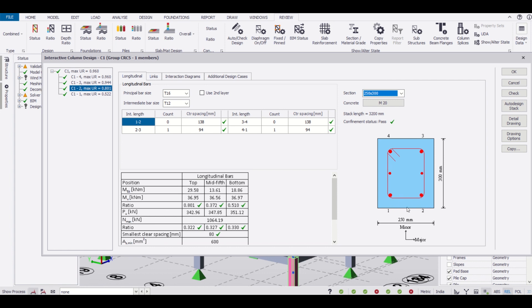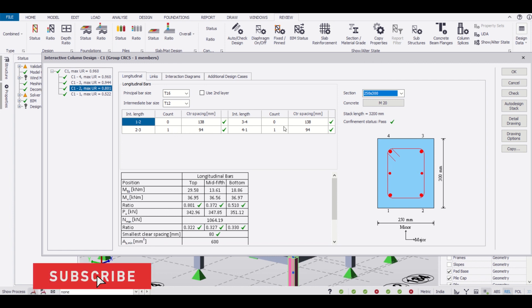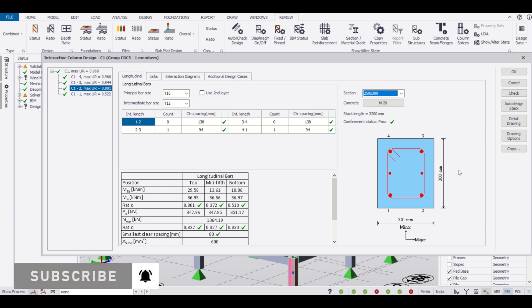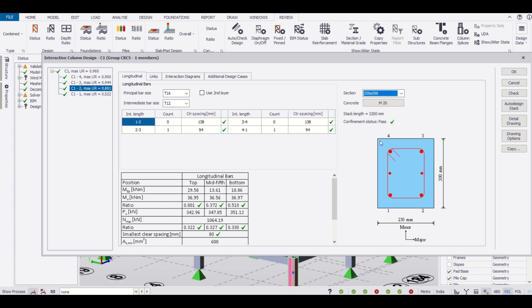Between 1 to 2 we have not provided any number of 12mm bars. Between 1 to 2 and between 3 to 4, we don't have any bars, so the count is 0. Now between 2 to 3 and 4 to 1, we have provided bars of 12mm.